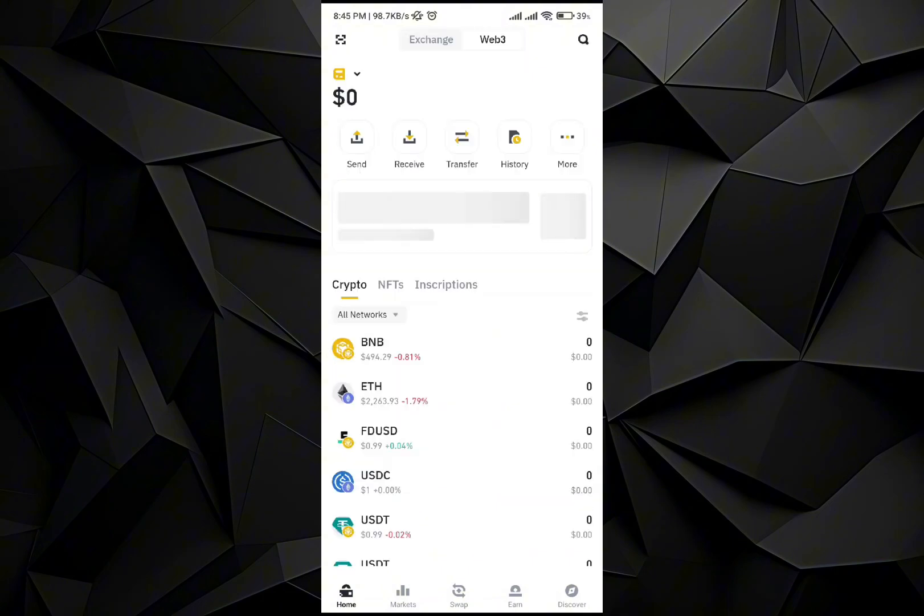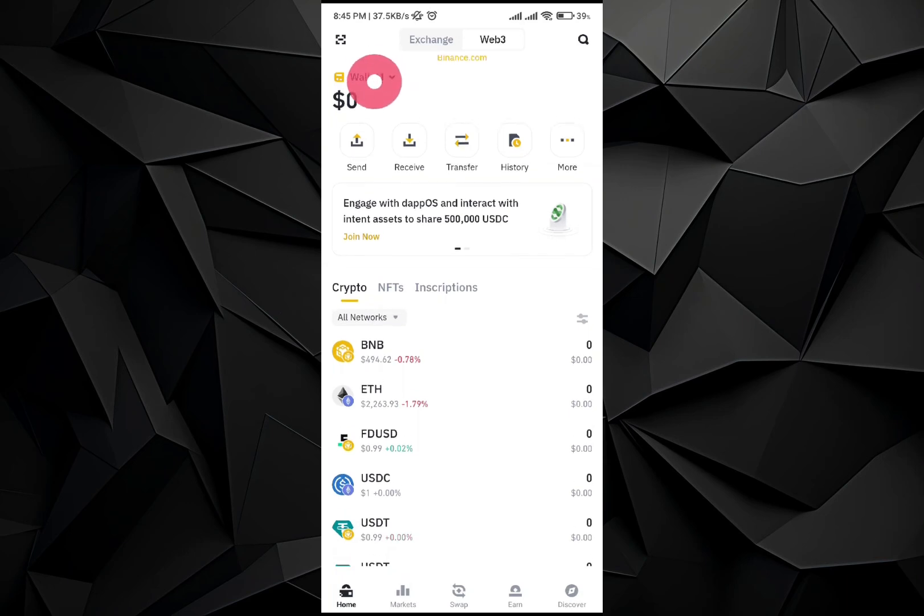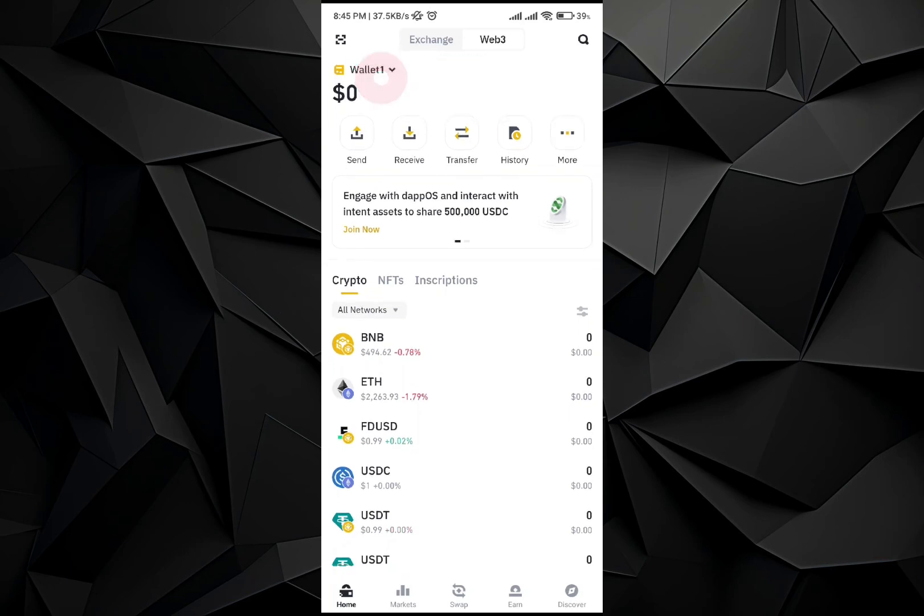Once you're in the wallet section, go to the top left corner where you see the my wallet button. Click on it and you'll see different wallets.